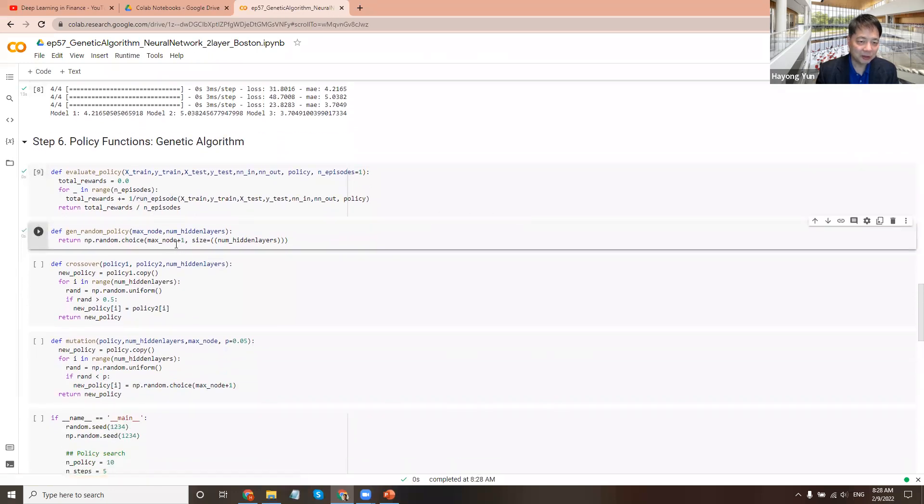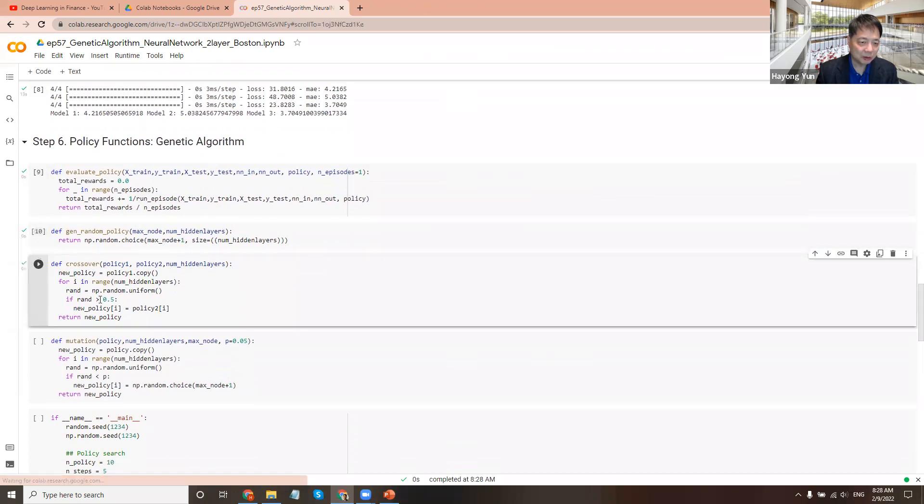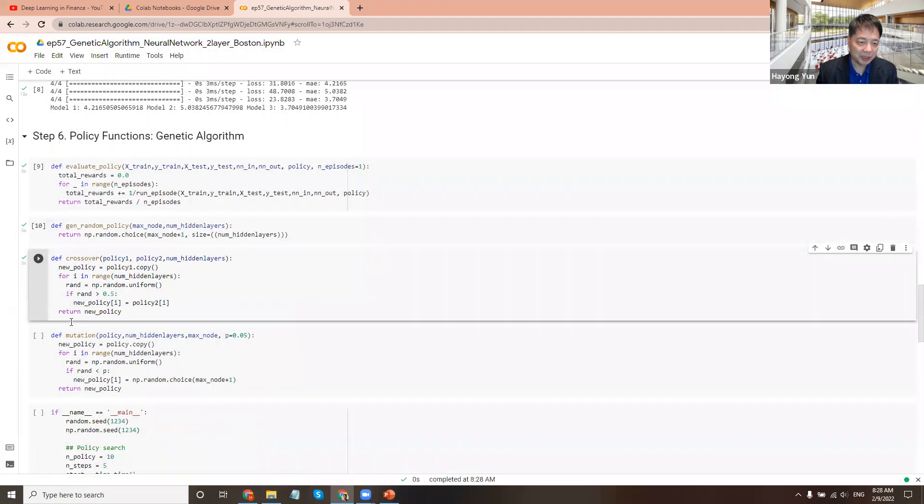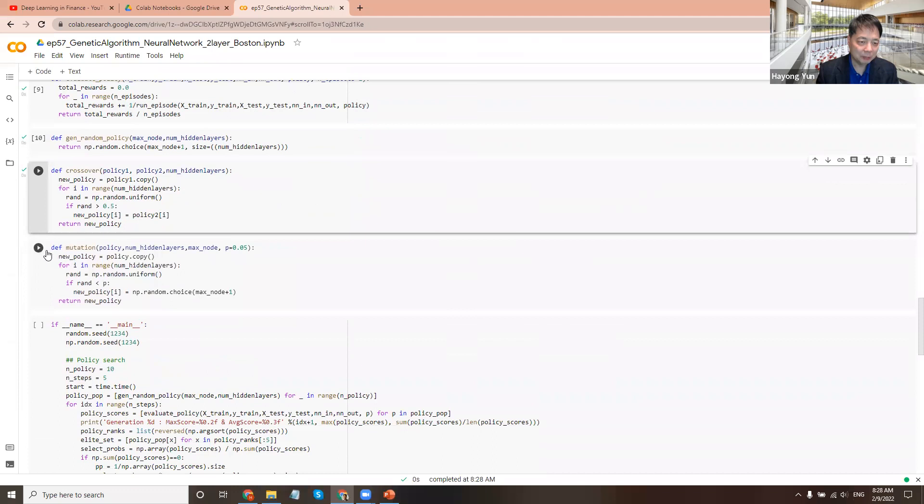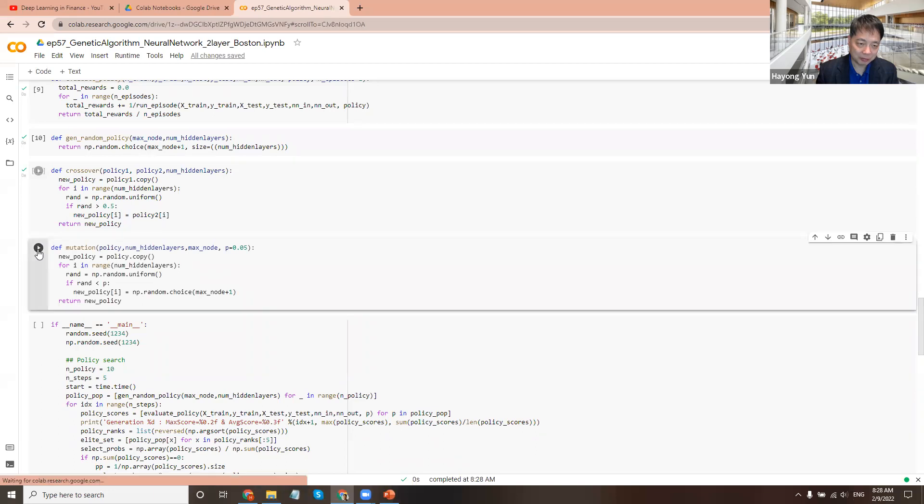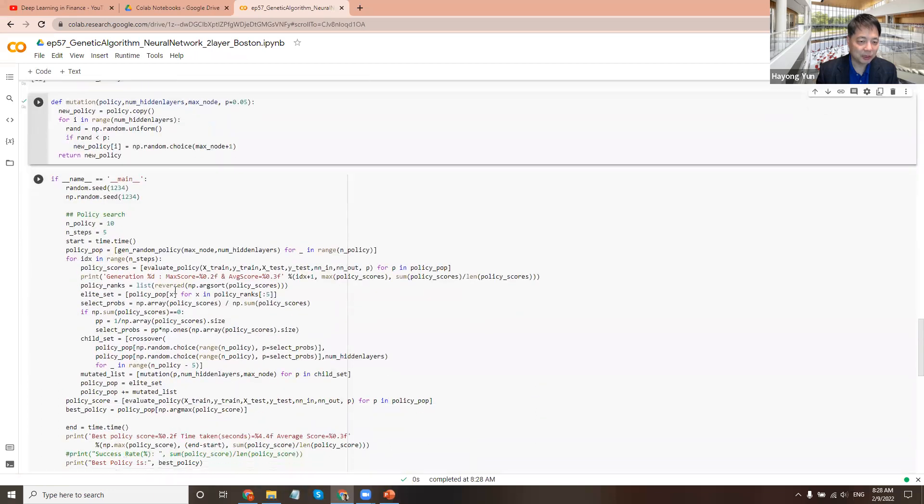Random policies, just picking random number for each node. Crossover is having policy one and policy two, and then with 50% chance, flip an element, pick an element of policy two and copy it in policy one. Mutation is for a given policy with 5% chance, just pick a different action choice, meaning the number of nodes. It's mutating.